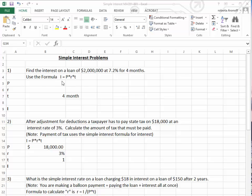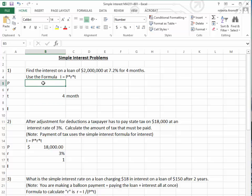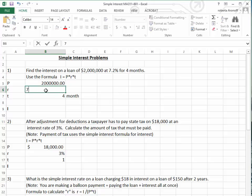Because we want to find the interest, we're going to use the formula that the interest equals the amount of the loan — the P — times the yearly interest rate times the time. Putting in the amount of money, I'm going to write it as $2 million without the dollar sign. We put in the interest rate as a percent, which is 7.2, and write down the percent sign.